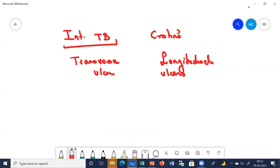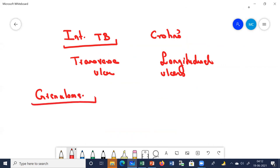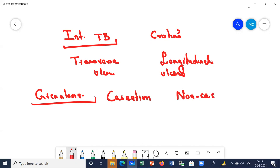Regarding granuloma formation: granulomas are found in both intestinal tuberculosis and Crohn's disease, but their nature differs. In intestinal tuberculosis, there is caseation and necrosis — caseating granulomas. In Crohn's disease, the granulomas are non-caseating. So these are the main differences between intestinal tuberculosis and Crohn's disease.